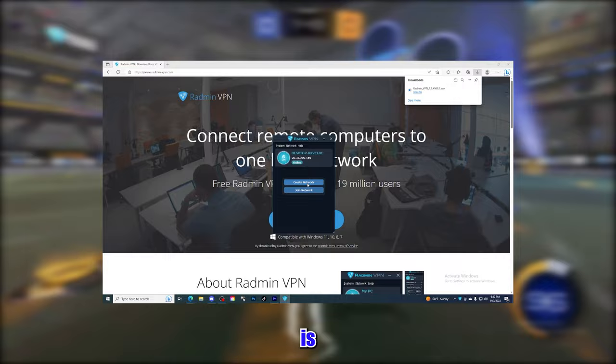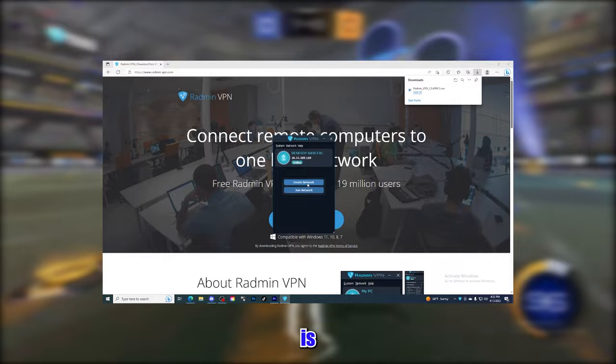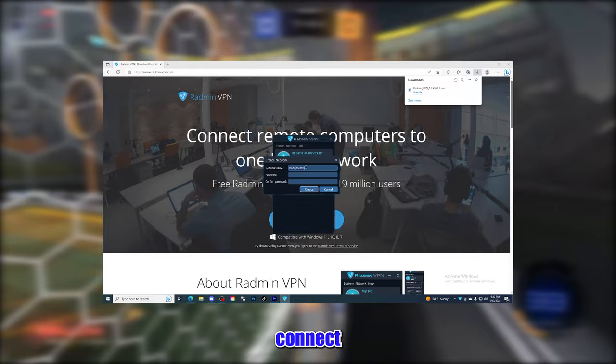Now we're going to open Radmin. The software is so easy to use. To make a new room, just create a username and a password and have your friends connect to it using the exact same info.